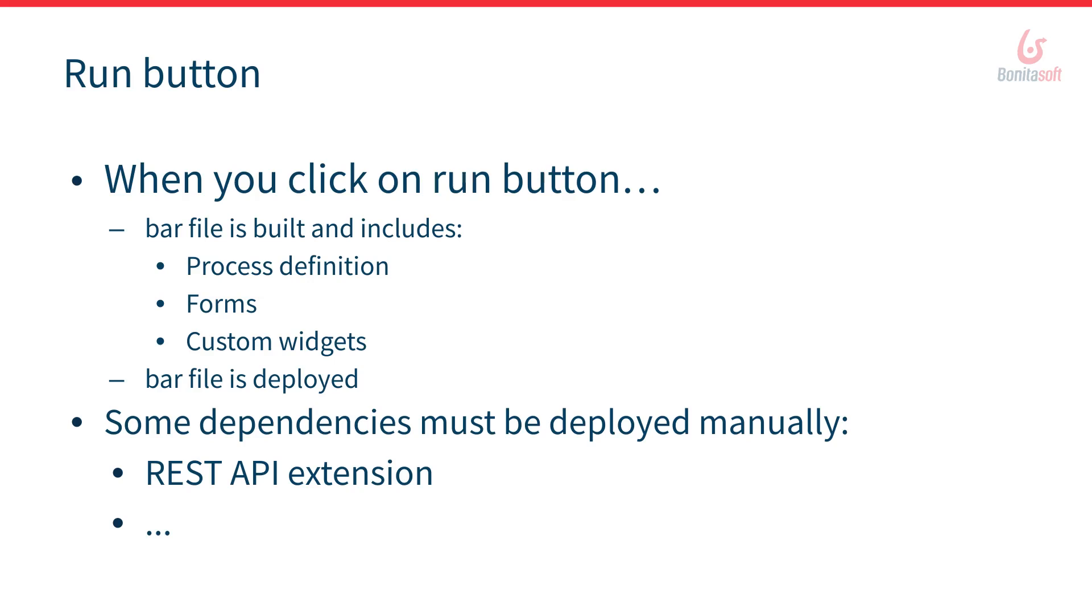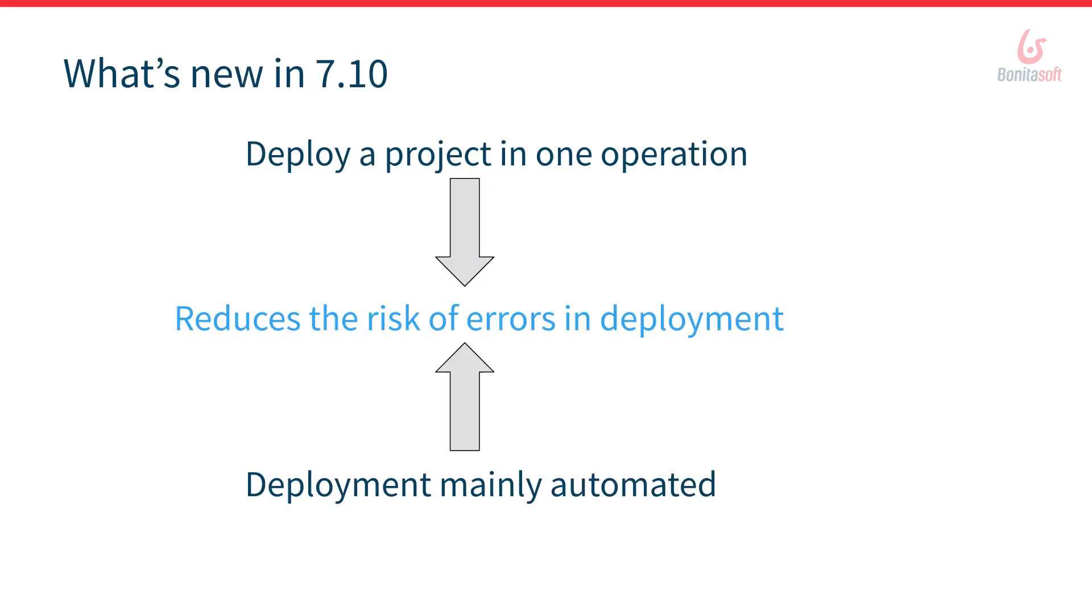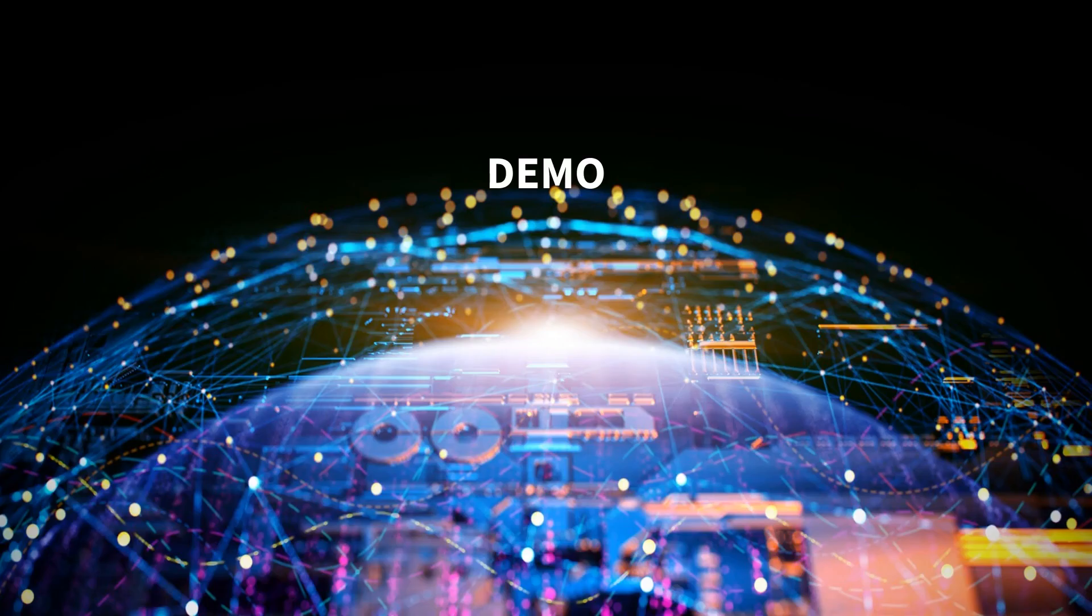And you need to ensure that these artifacts are deployed before you attempt to run your process. And so to make that easier we provide a new feature to deploy all your project artifacts in one single click. And this deployment is mainly automated now. So this will lower the risk of errors in deployment. But let's have a quick demonstration here.